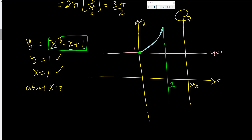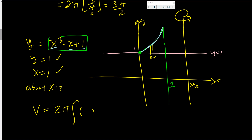Since we're revolving about a vertical line, the slabs go parallel to it — so it is a delta x. The volume is 2π times the integral of r times h times dx, and dx goes from 0 up to 1.